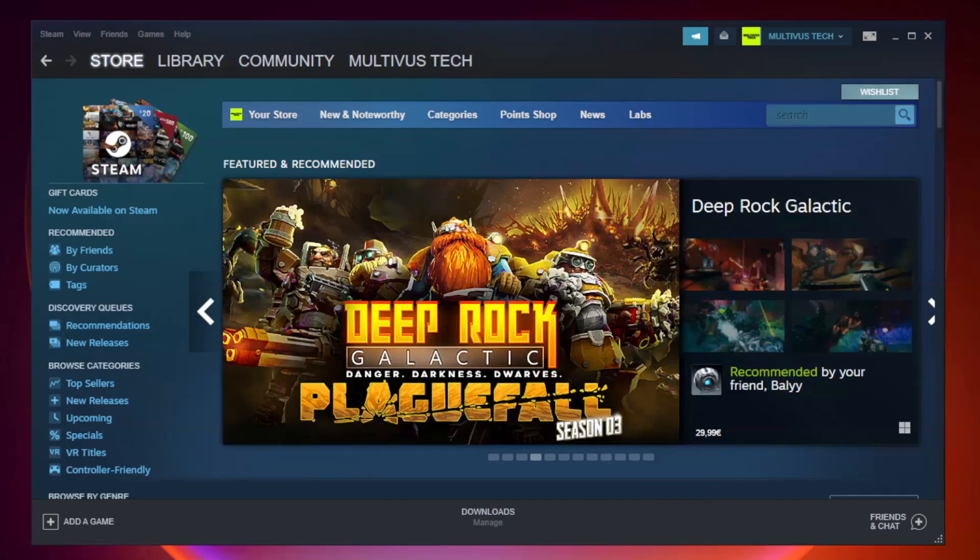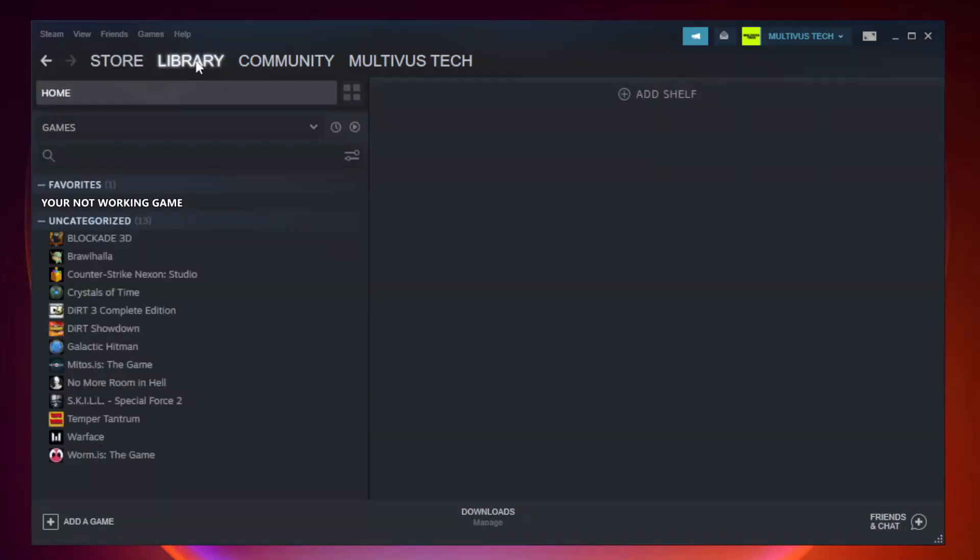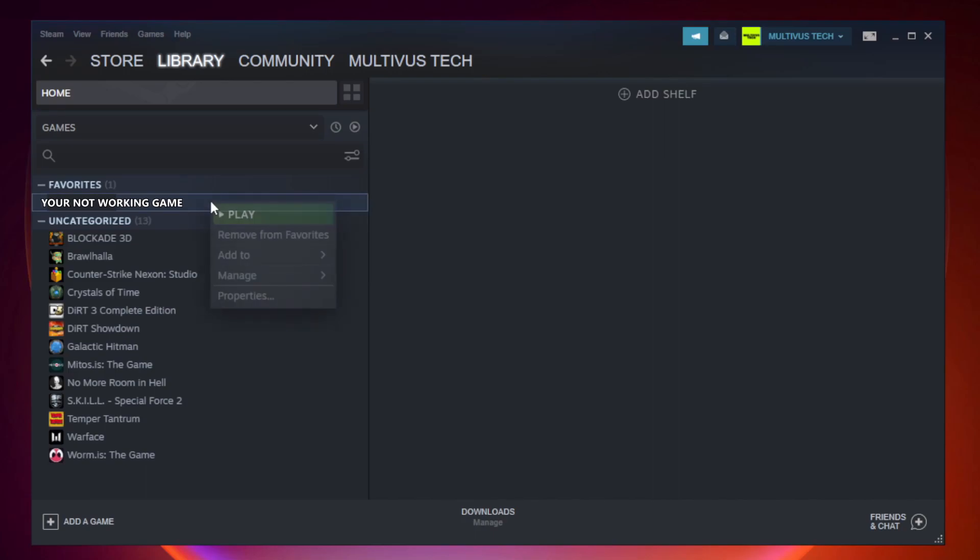Open Steam. Go to the library. Right-click your not working game and click properties.